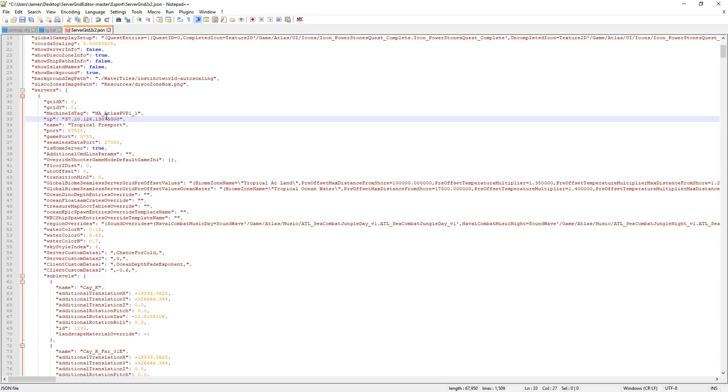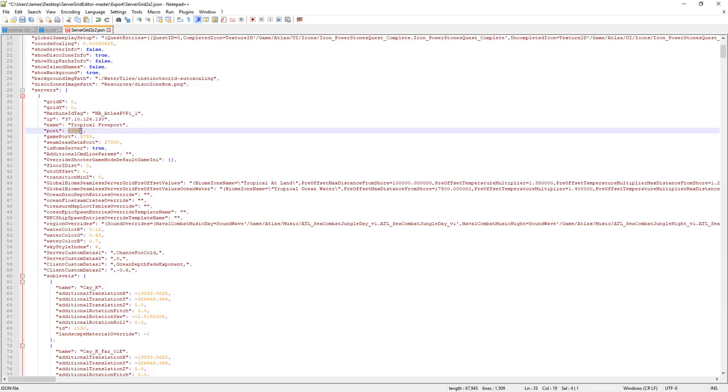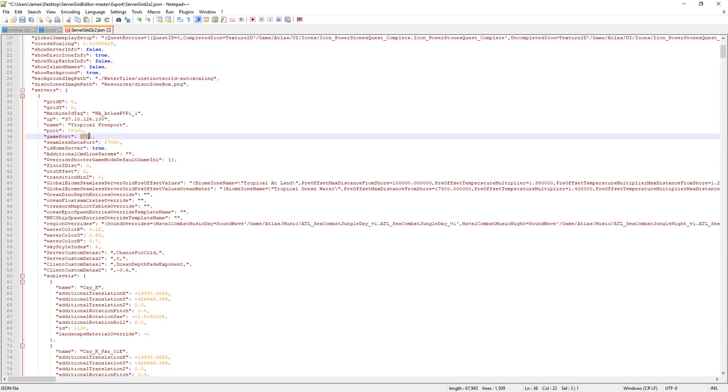Not this little double dot semicolon thing, whatever the hell that is. You're going to want to take that last portion, copy it, and put it into your port, put it into your game port as well.